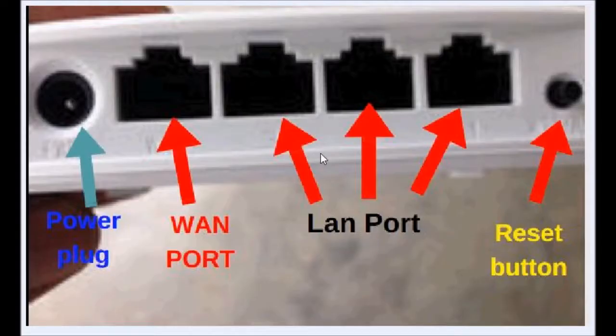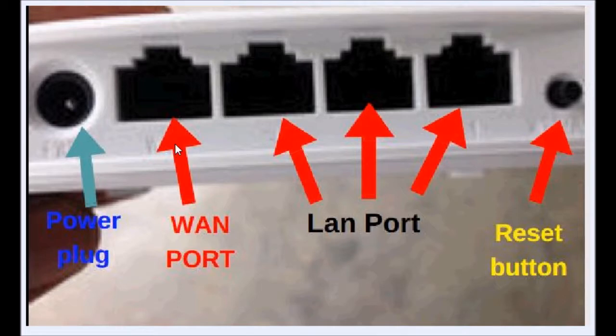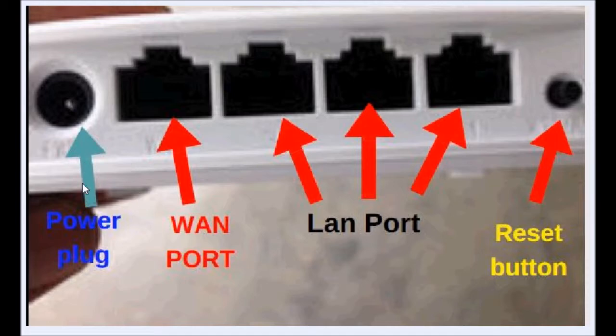On the back of our Tenda router, we can see four ports available for us. One is the WAN port - you need to make sure you should put your internet input link to this WAN port. And the other three are the LAN ports. One is a reset button and one is power plugin.